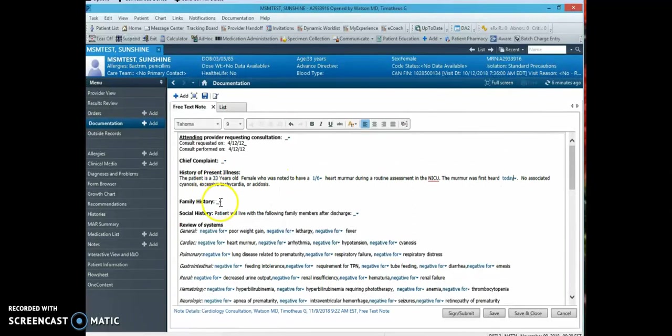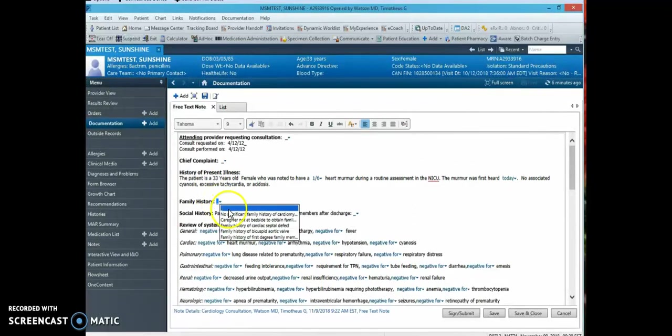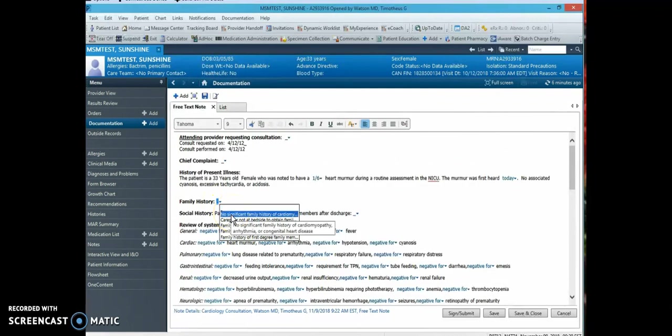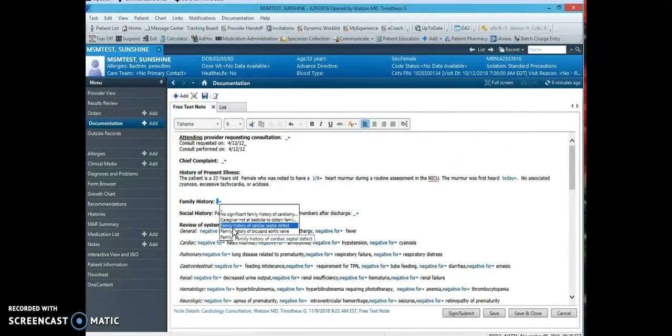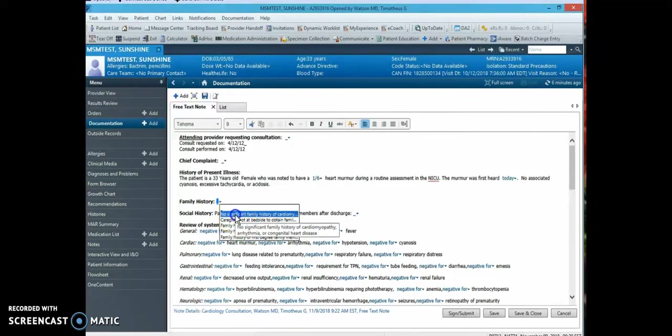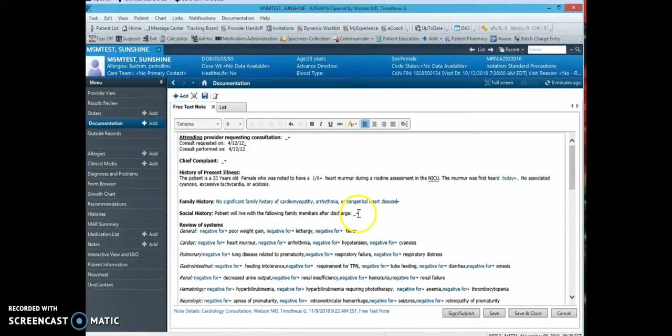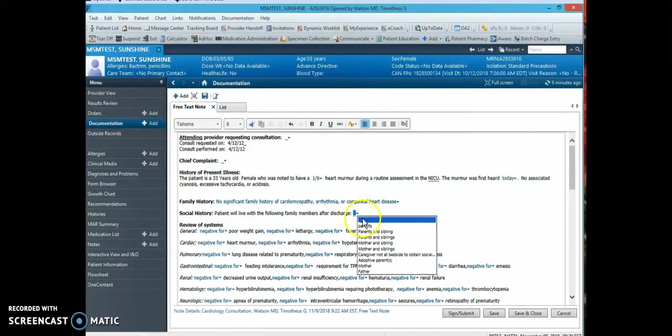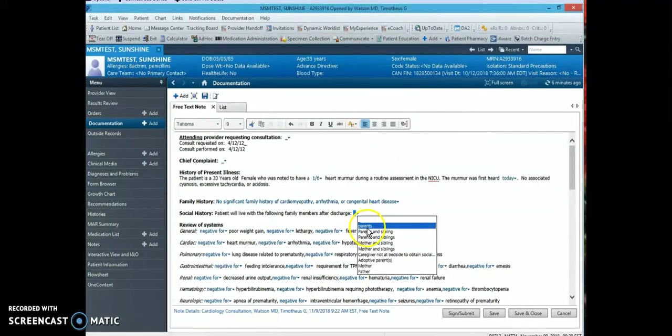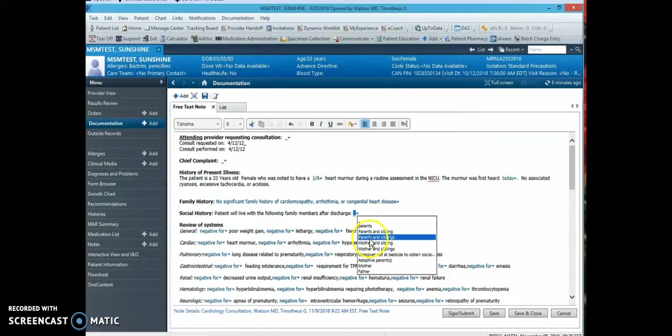Next, the family history. There is a drop-down and in this drop-down the common selections for family history items are available. Next, the social history includes again common items that are available for selection.